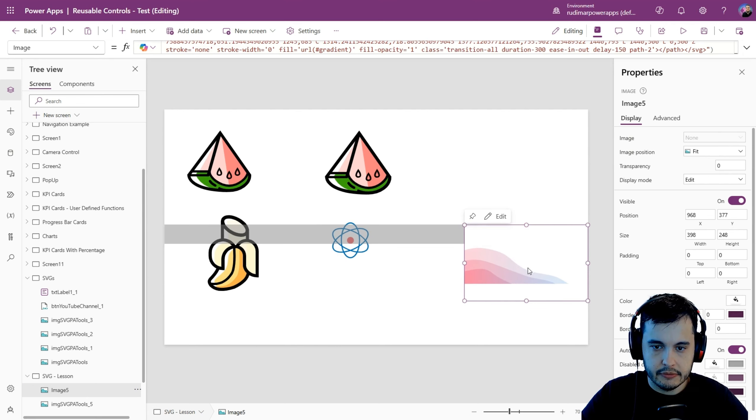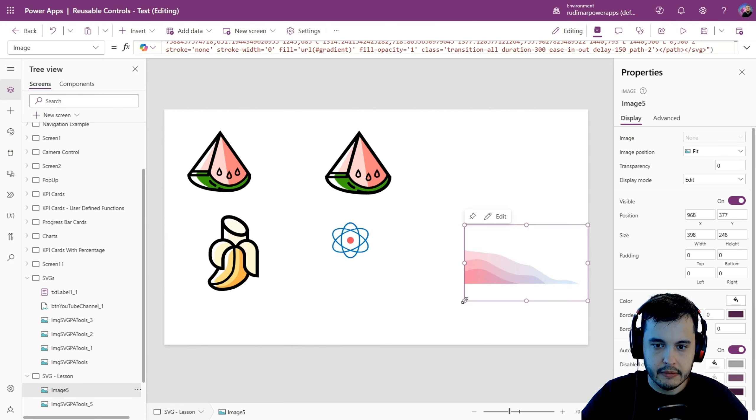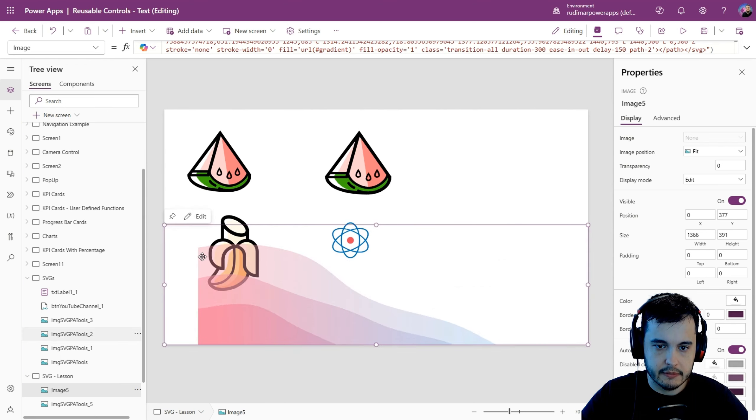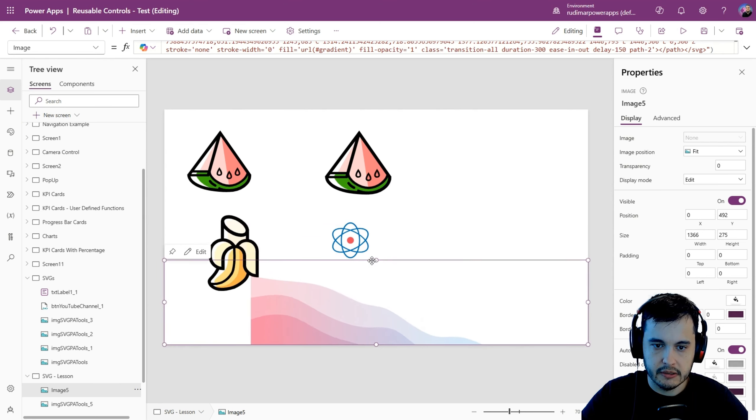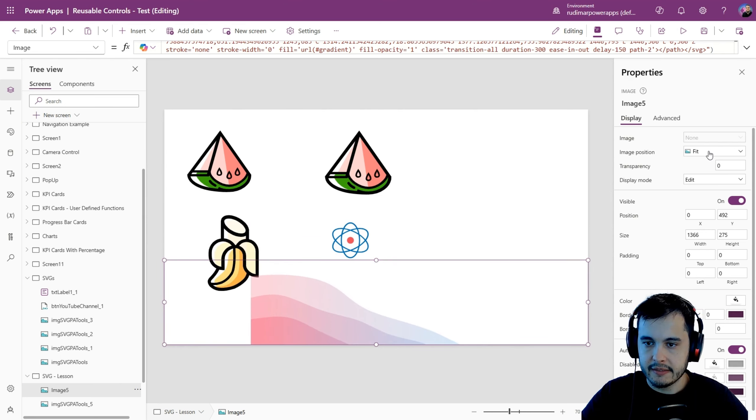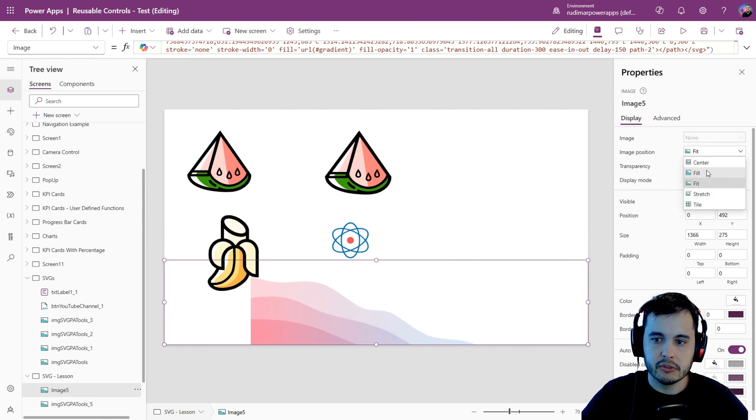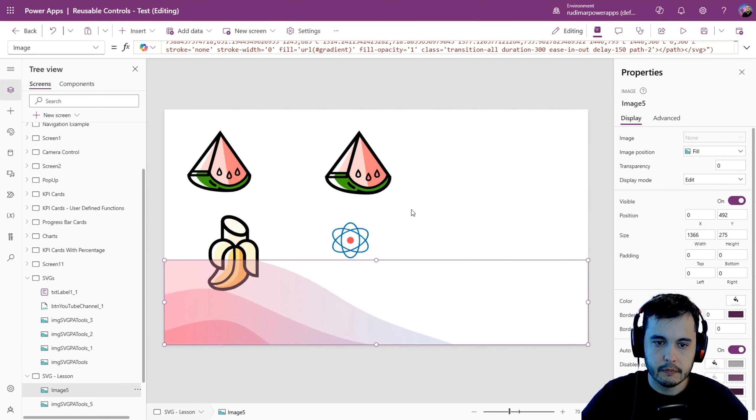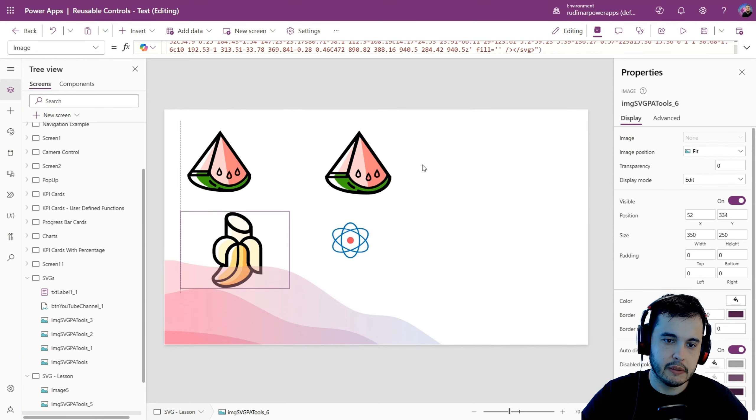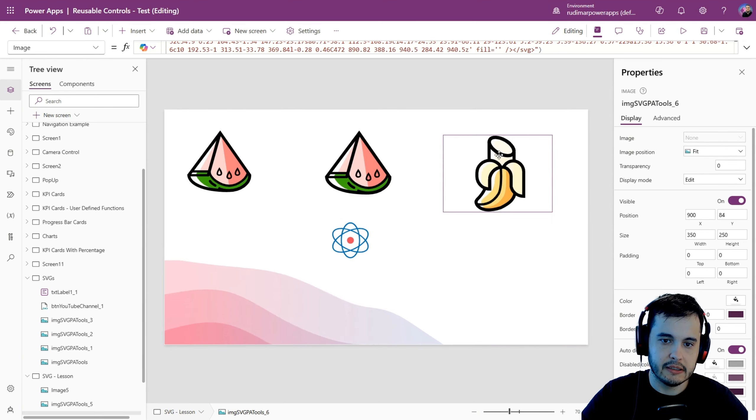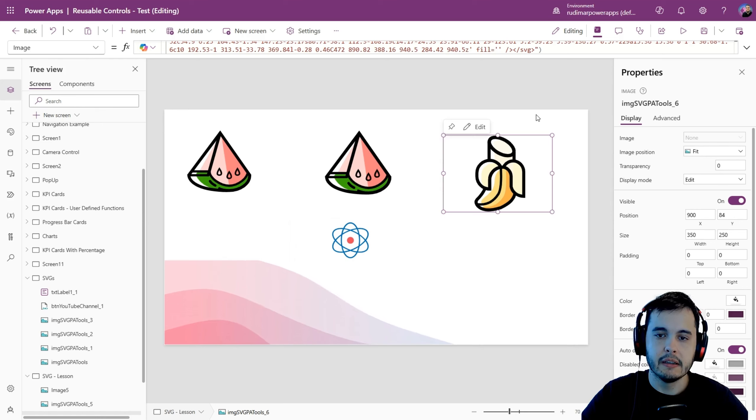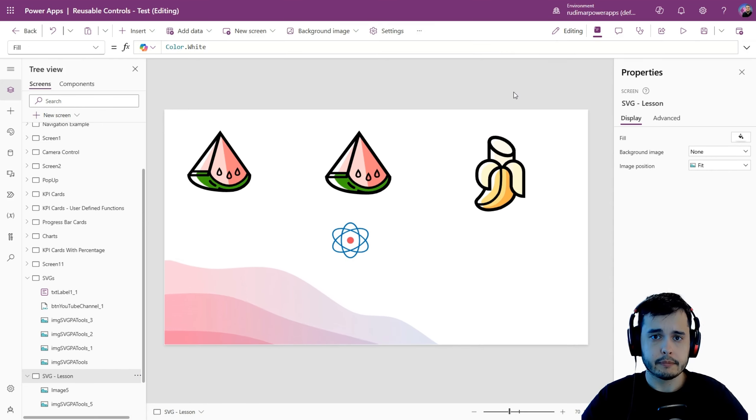Okay, now we have the wave in the app, and it's even working. So the animation is working. I will just resize and the image position, I will put fill. See, now it fills the space of the image and the waves there animating my app.